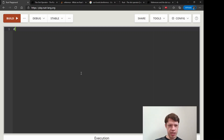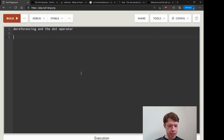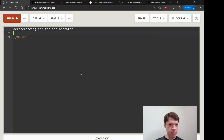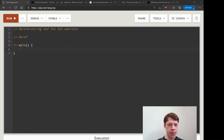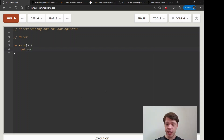This next part is called dereferencing and the dot operator, and it leads into a trait called Deref which is really interesting. But first, just about the dot operator - you might have noticed this yourself. The dot operator is used when you call a method, and let's look at references for a second to see what we're talking about.